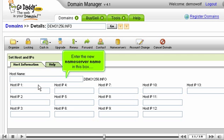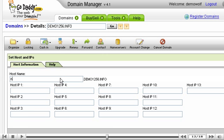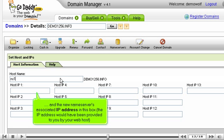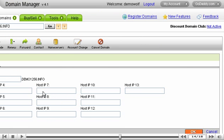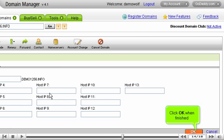Enter the new name server name in this box, and the new name server's associated IP address in this box. The IP address would have been provided to you by your web host. Click OK when finished.